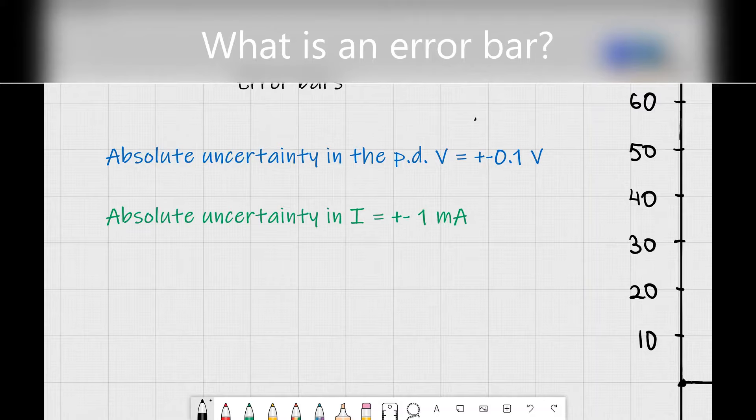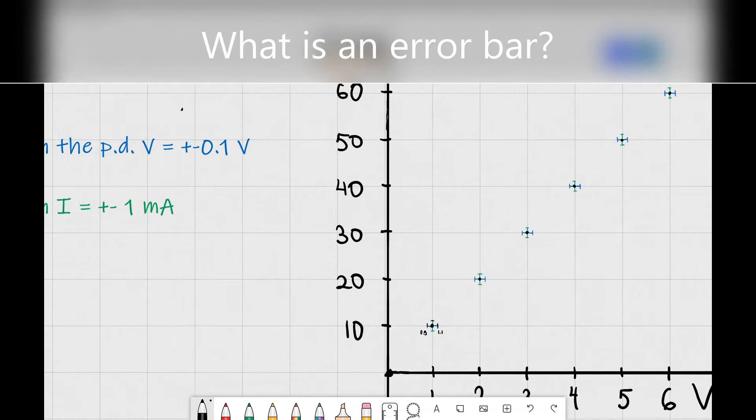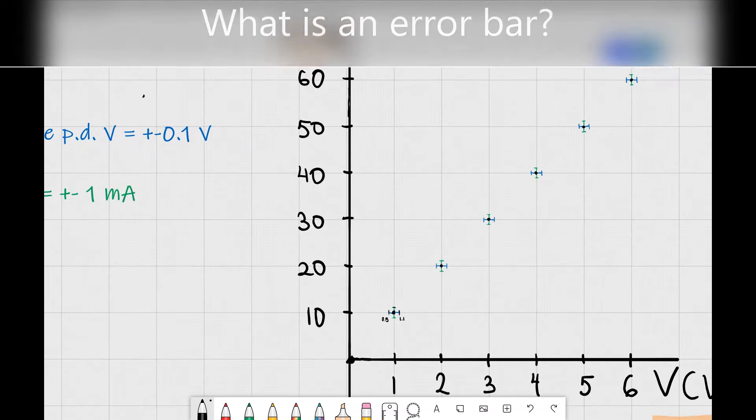What we're going to be discussing today are error bars. Now what are error bars? Let me demonstrate this with a little plot which I made earlier.